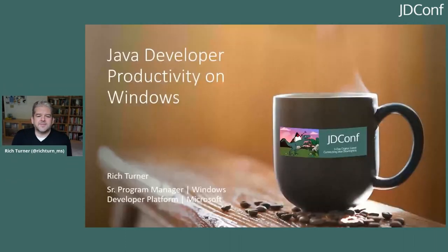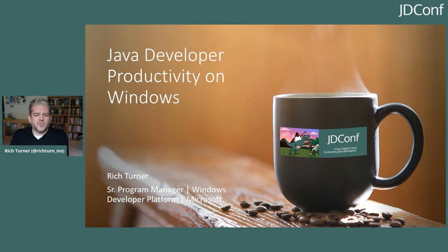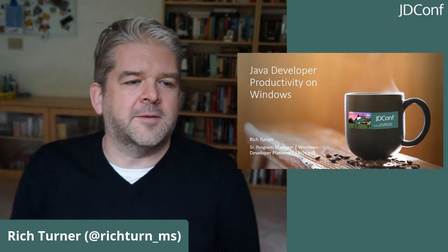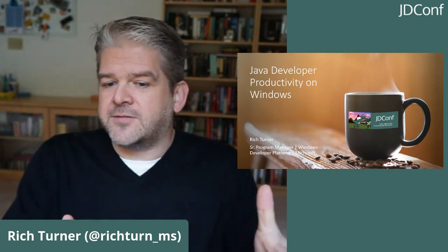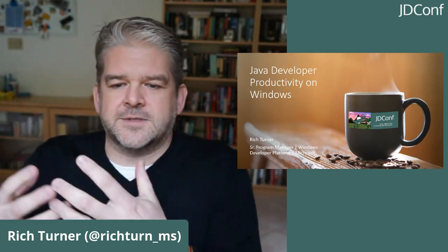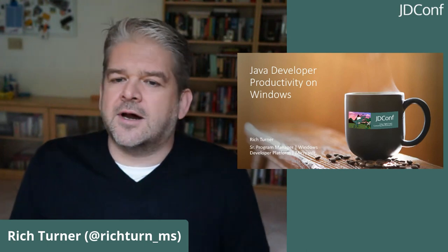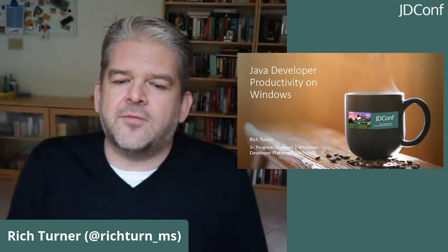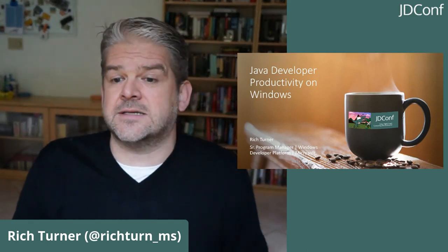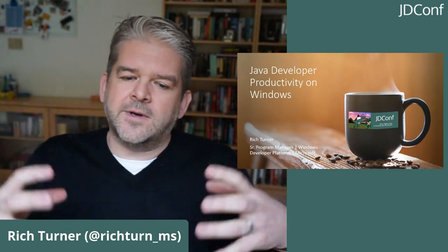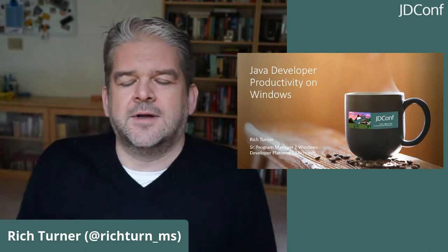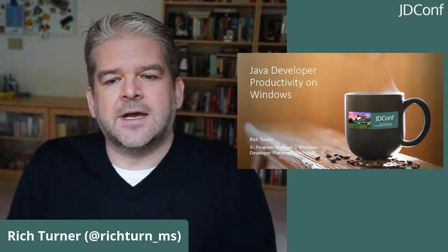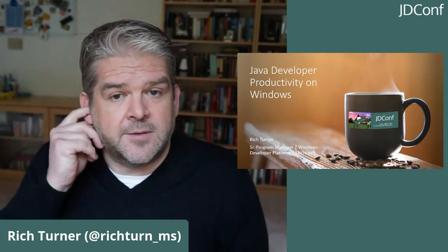I'm excited to be here with you and share some of the things we've been doing in the Windows world to make Windows a much more attractive platform for developers, including Java, Node, and Python developers, and developers targeting apps and platforms that aren't necessarily Windows. We still want Windows to be a great place for you to hang out, write your code, debug your systems, and deploy into production and test environments.